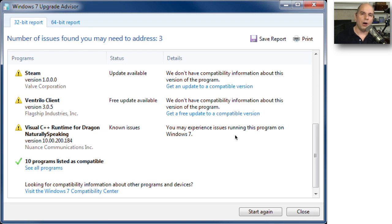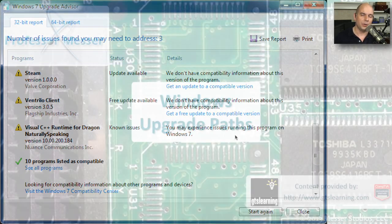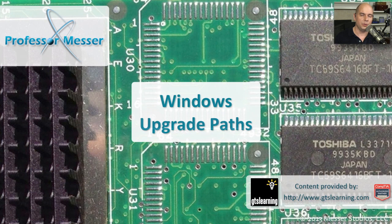If you follow all of these steps, make sure that you back up your system, and perform all of those best practices, you can be assured that your upgrade process is going to be as smooth as possible.